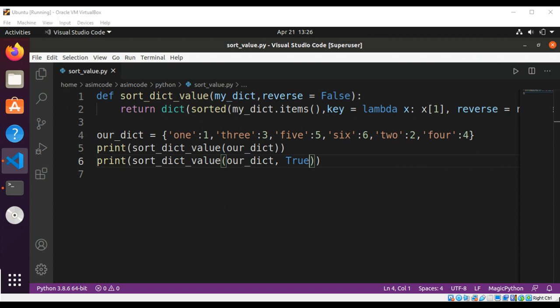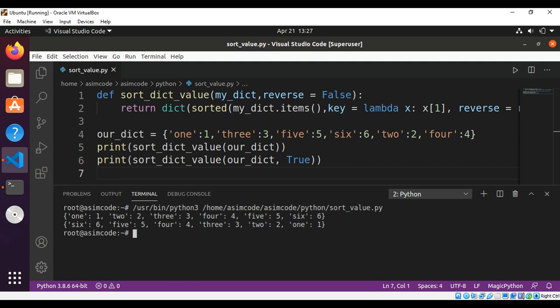Now we can run our script and check the result. Here is the output — the first one is the dictionary sorted by value, and the second one is also sorted but in reverse order. To keep on learning, please subscribe to my YouTube channel, like my video, keep supporting me, and thank you for watching.